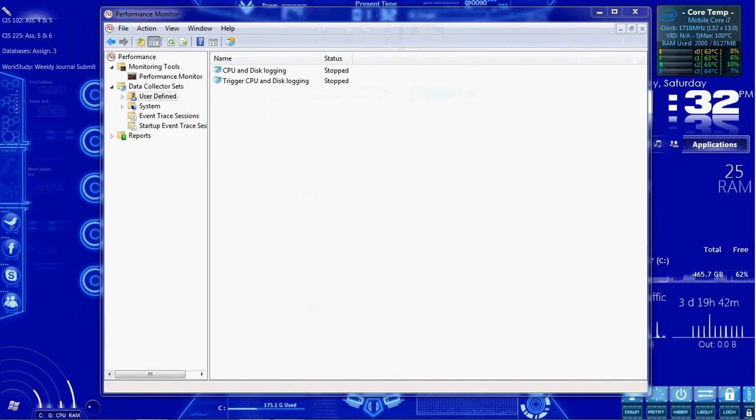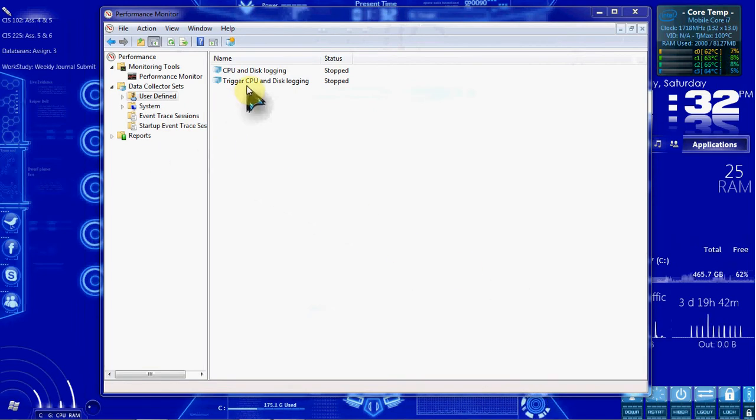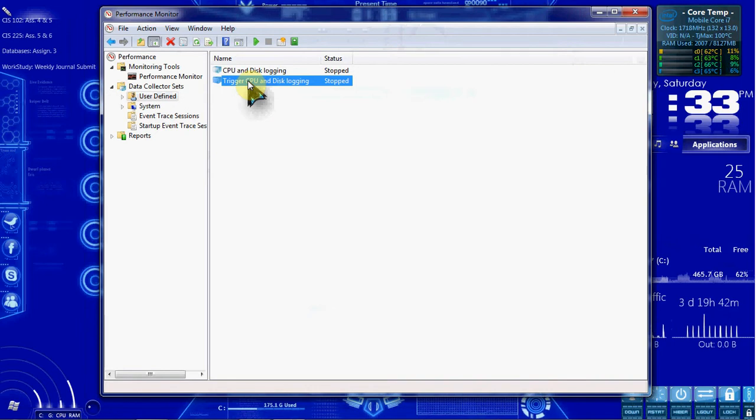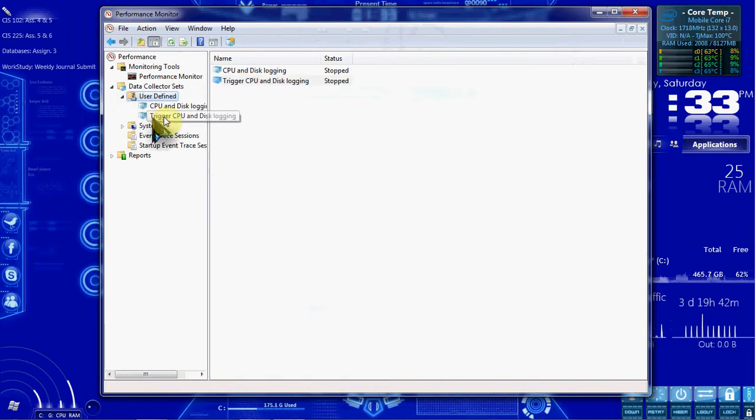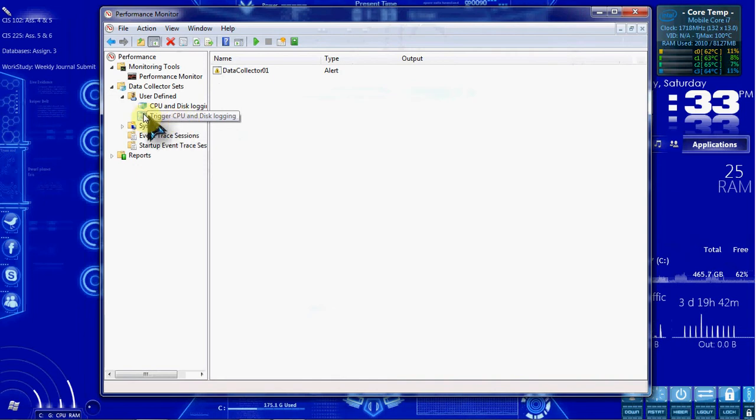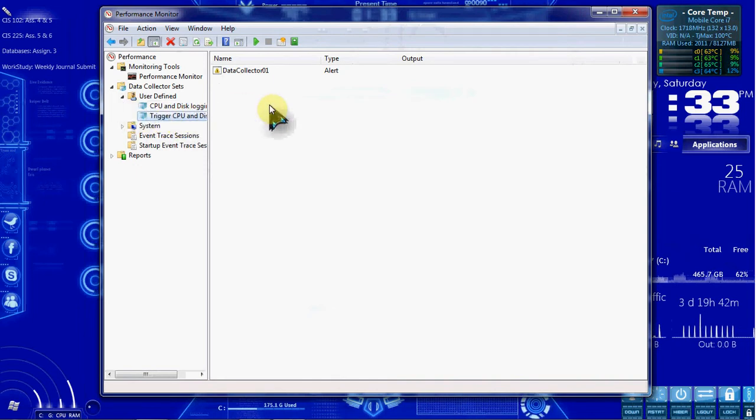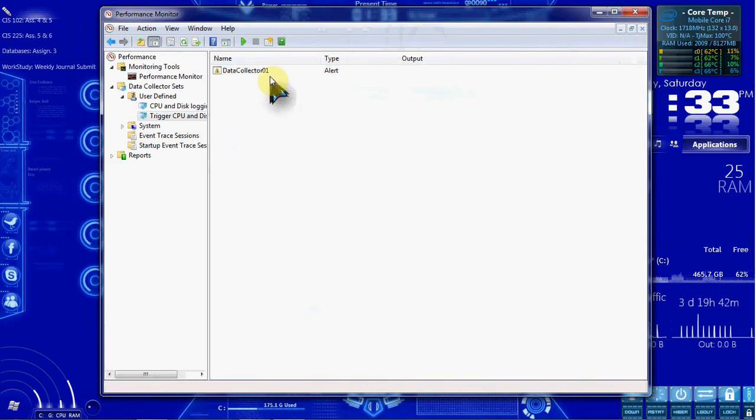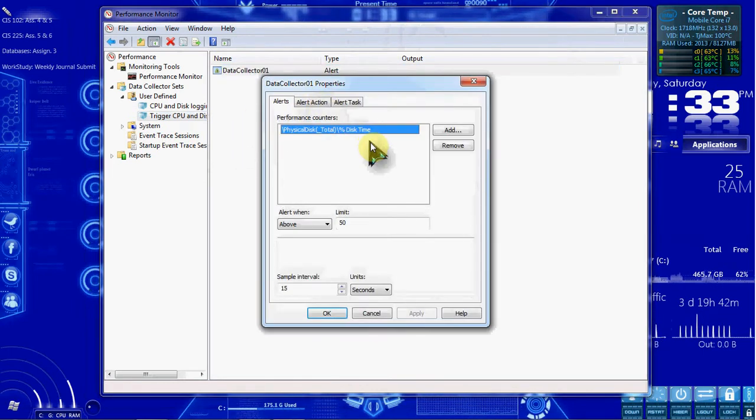In the left pane, we want to click on our new set. Let's see if we can expand this a little bit. So we expand it and select it in the left pane, not the center pane. We want to right-click on the Data Collector, the 01, and go to Properties.